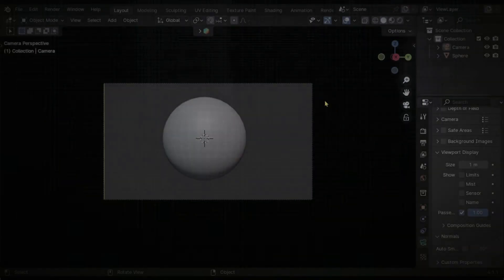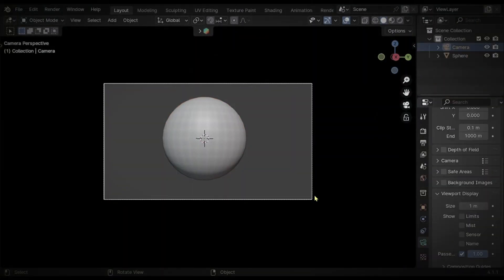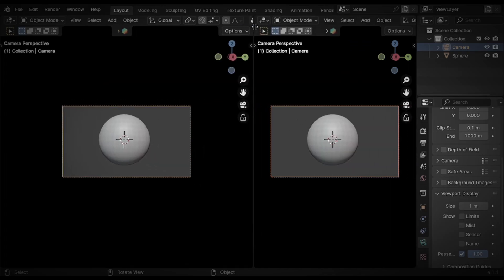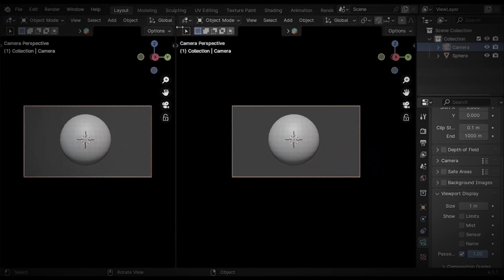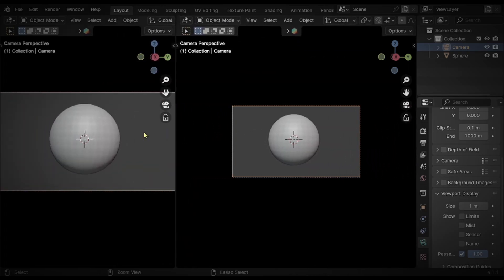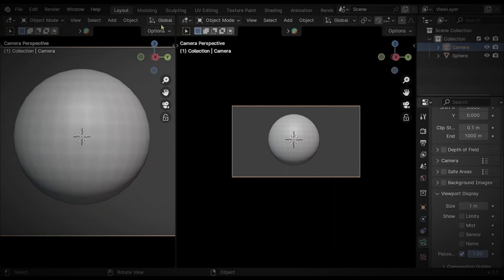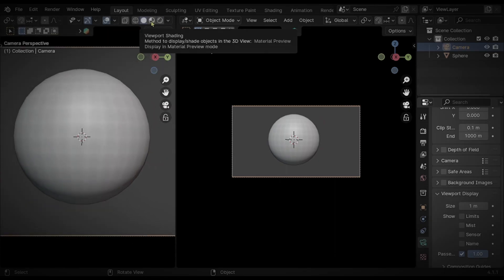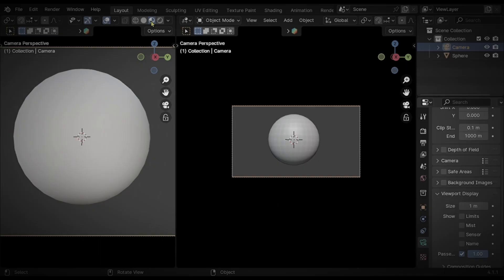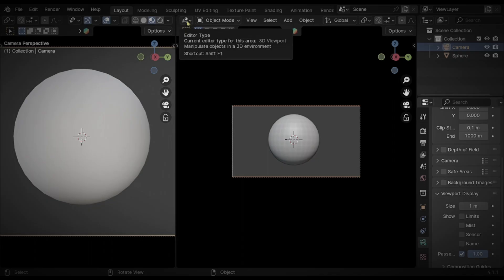Here I have a simple sphere mesh. Let's see how to add material to this using BSDF Shader. First of all, split the screen into half and zoom in so you can see what's going on. To view the material on your model, you need to go to shading mode by clicking this icon. Now the sphere looks white because it doesn't have any material.